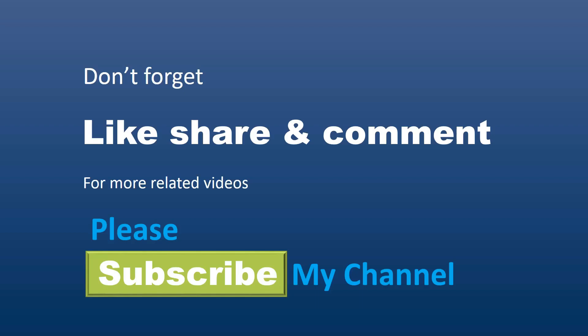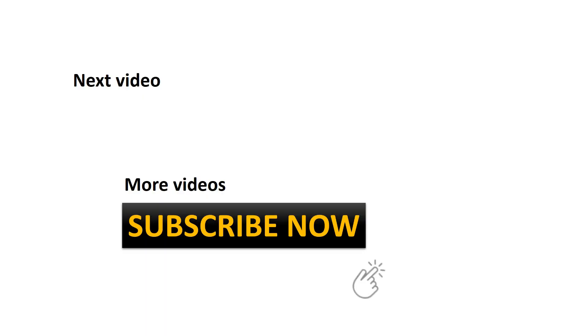Thank you for watching my video. Don't forget to like, share, and comment. For more videos, click on the subscribe button. Please subscribe to my channel. See you next time.